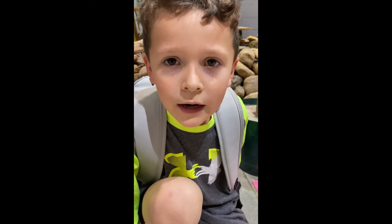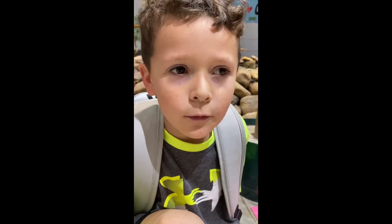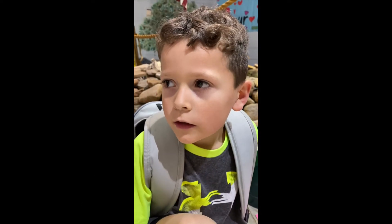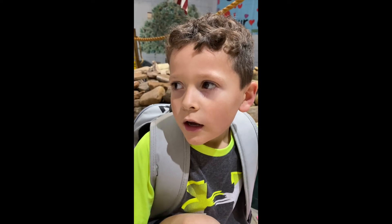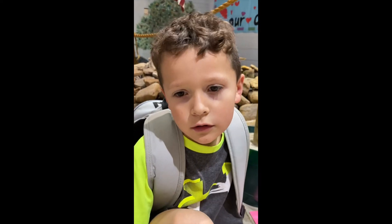My name is Grayson and I'm thankful for my family and cousins, and I'm thankful for God and Jesus.